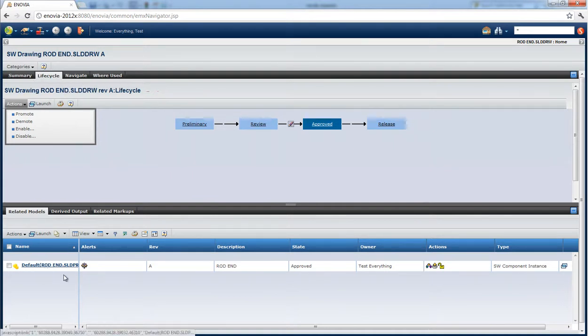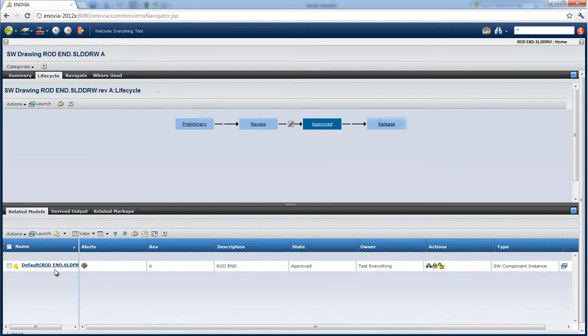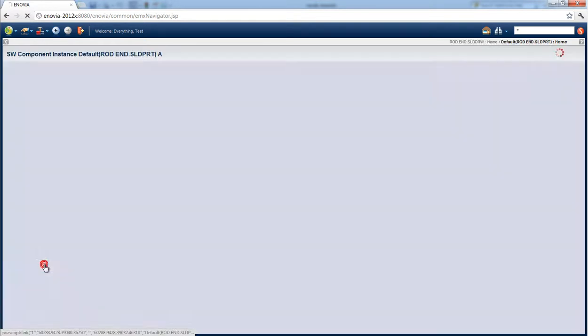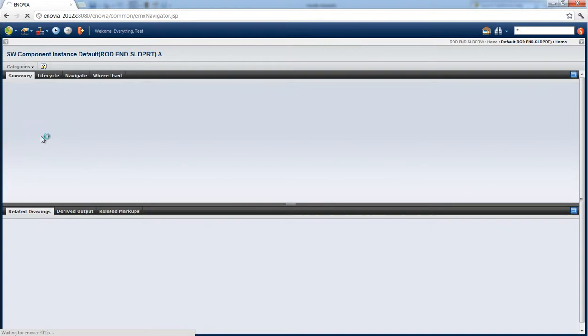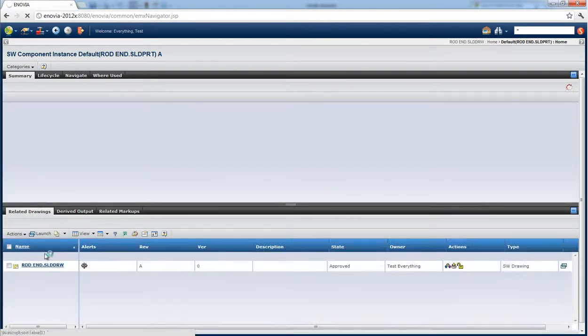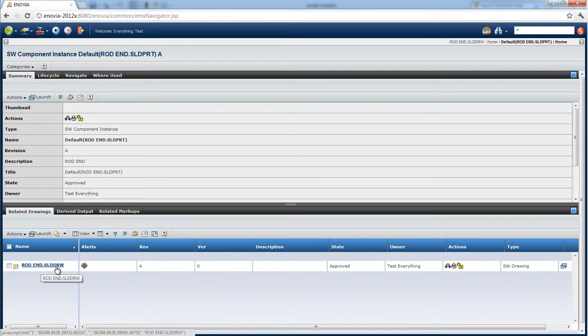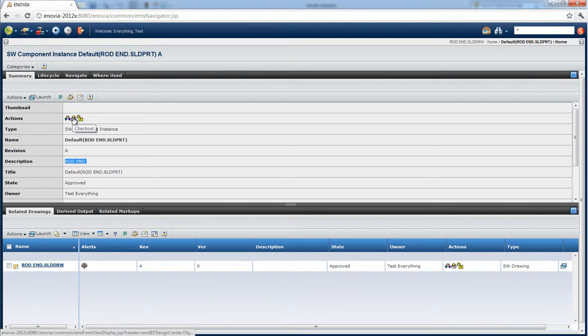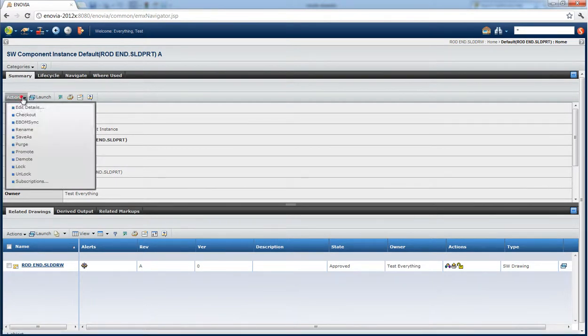What we can also see is the related models. So you can see this drawing and you have its related models. We can click on the model and launch it into its own screen and from here further interrogate the design by looking at its model. From here you can again check out the model, you can download it so that you can open in SolidWorks, but of course you can also open in SolidWorks directly using the SolidWorks integration.